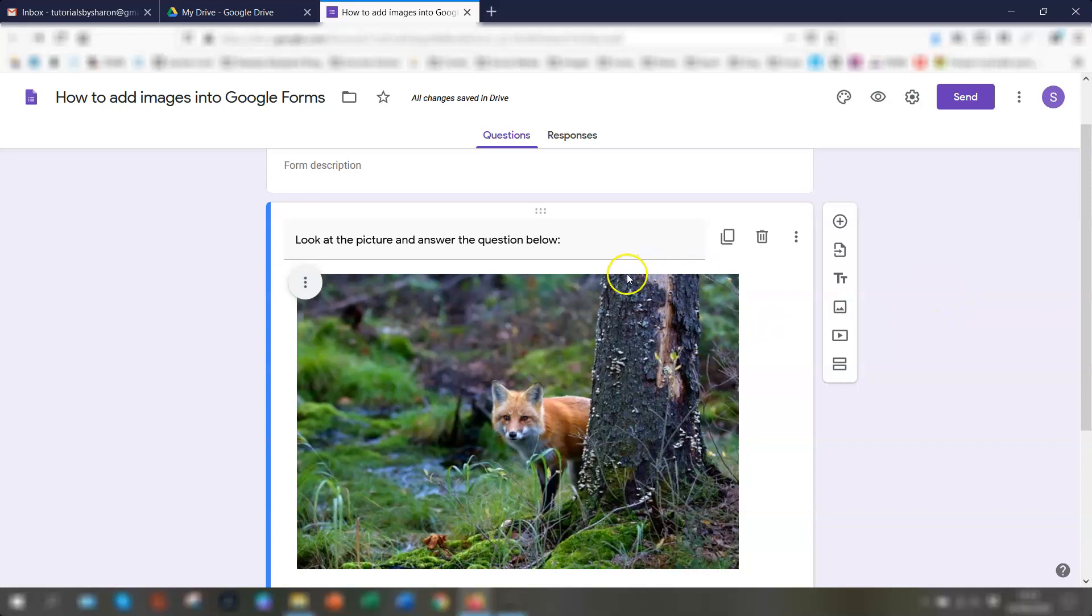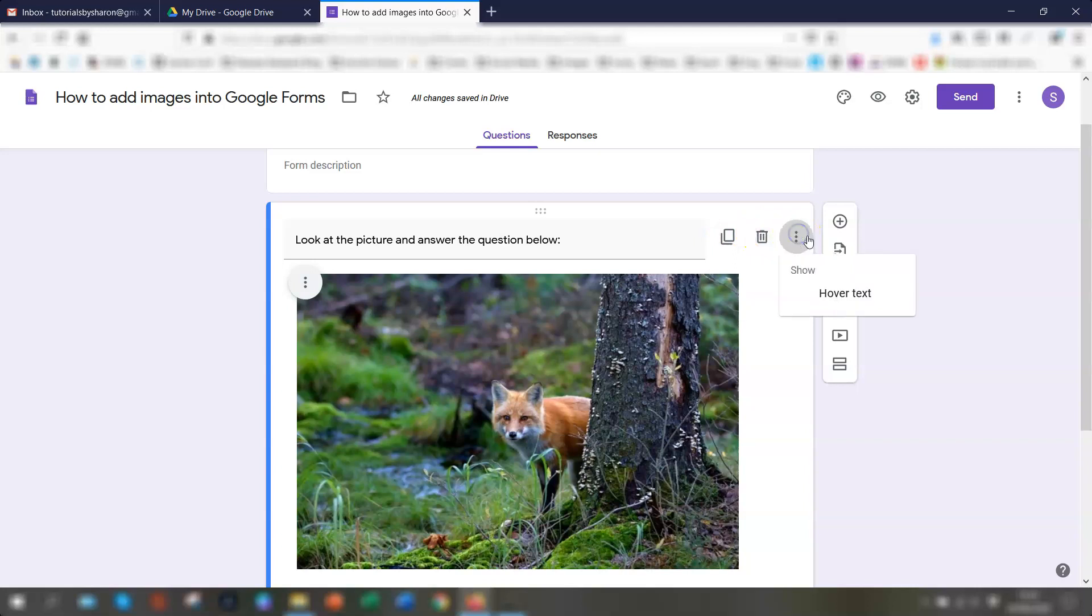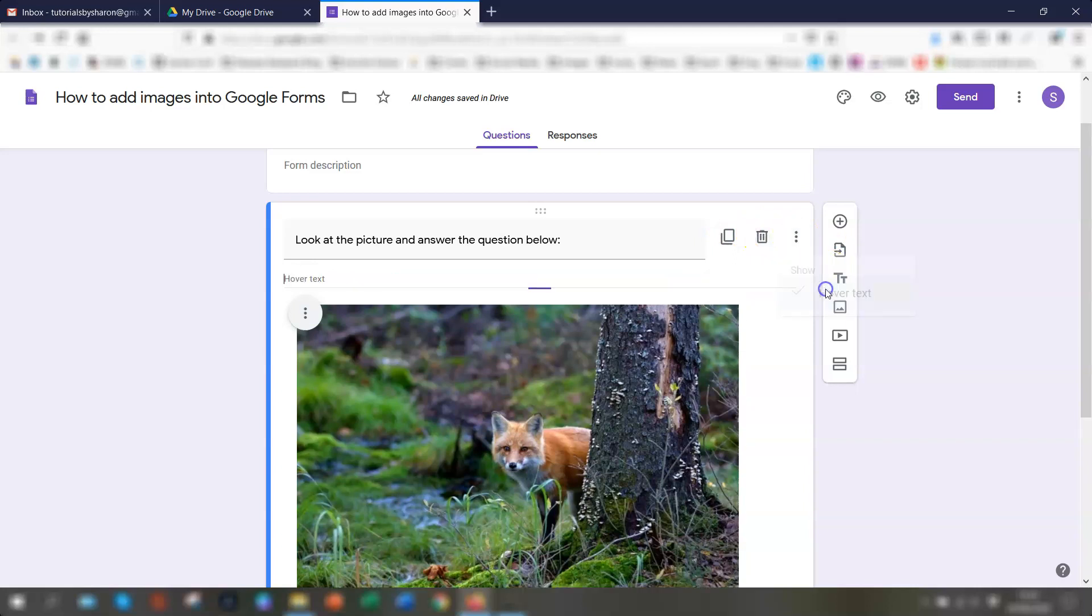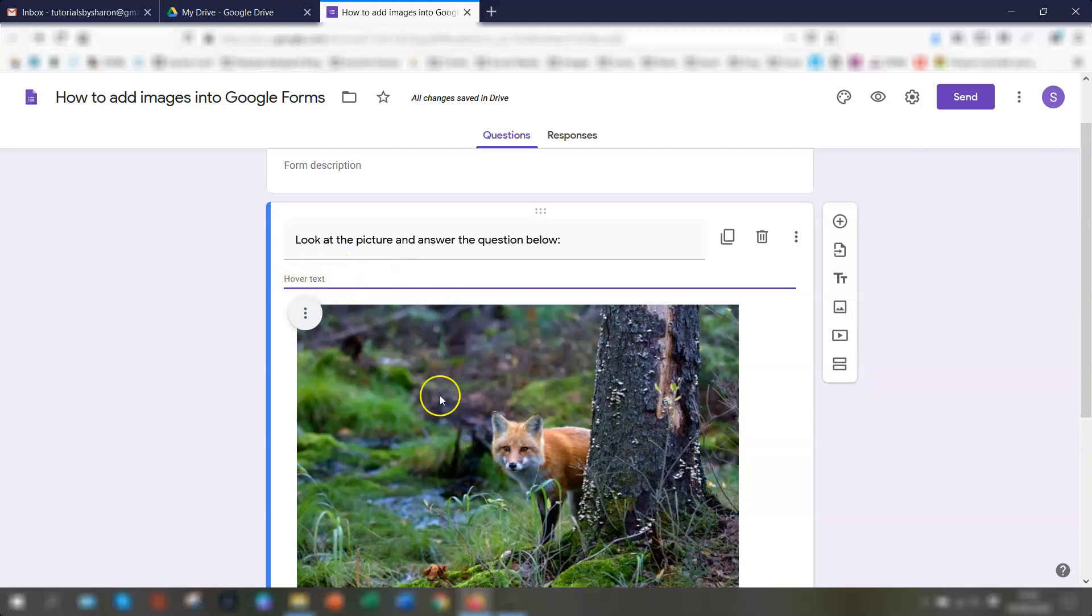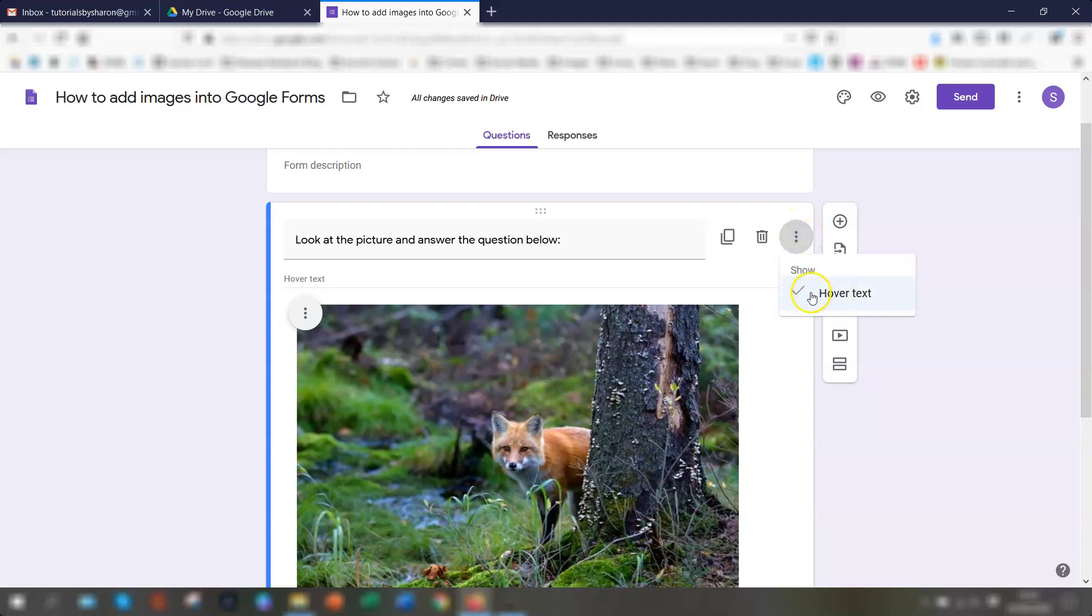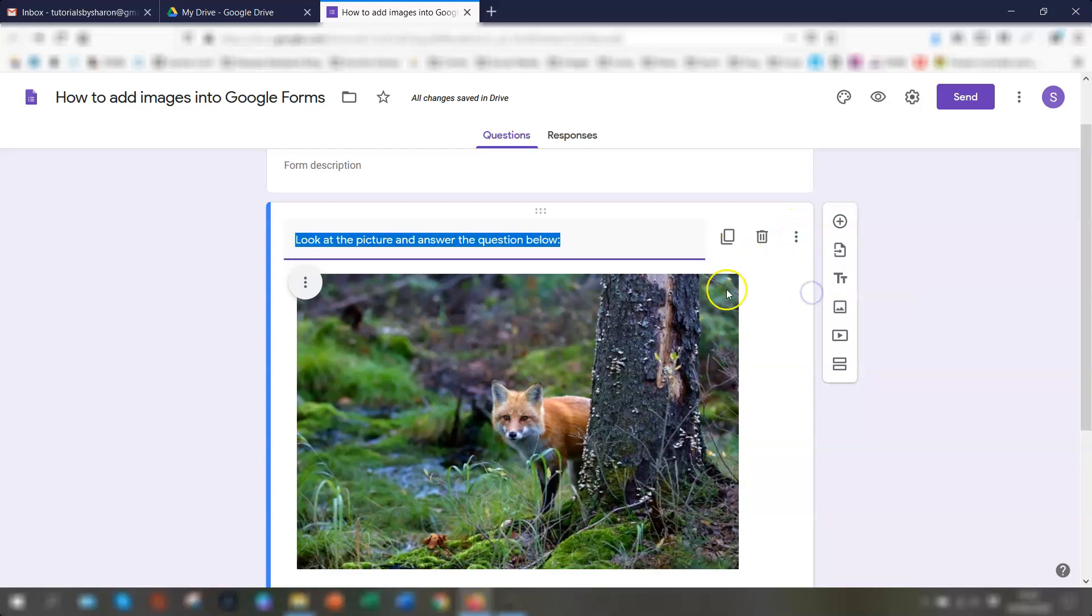And then obviously you have the usual duplicate the question, delete it, or you can actually show hover text. So if you click on there, you can then add text that when people hover over that image, this text will appear. To get rid of it, click on the dots again over on the right hand side and just untick hover text.